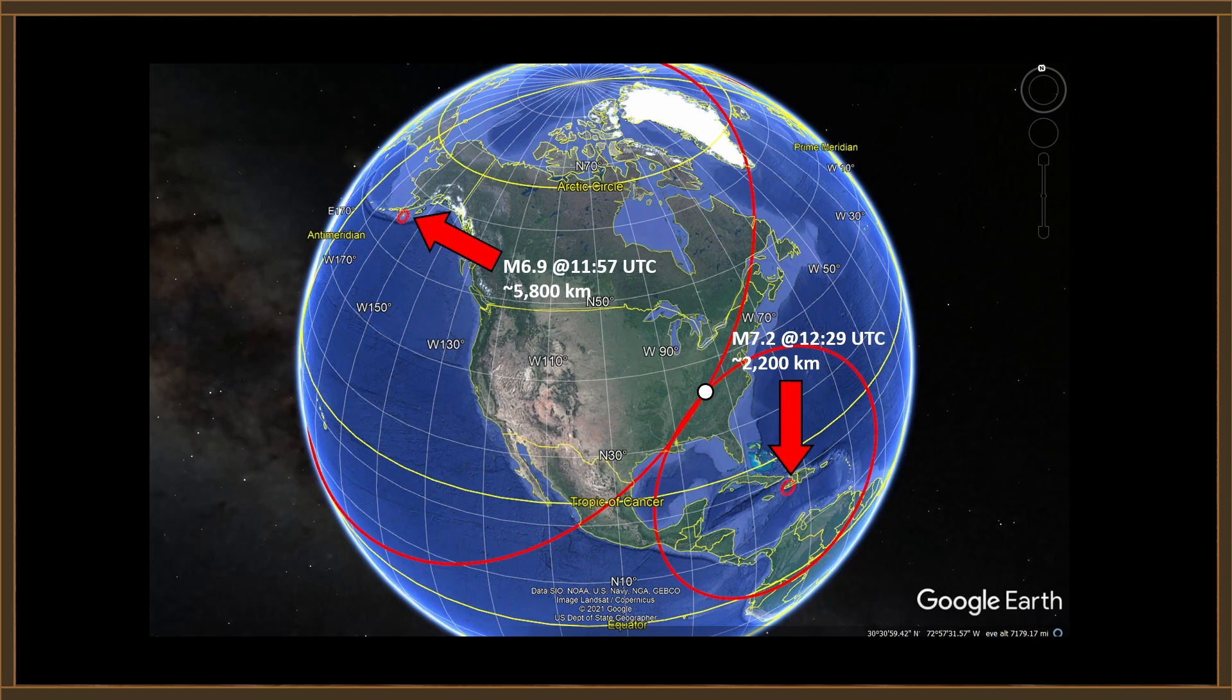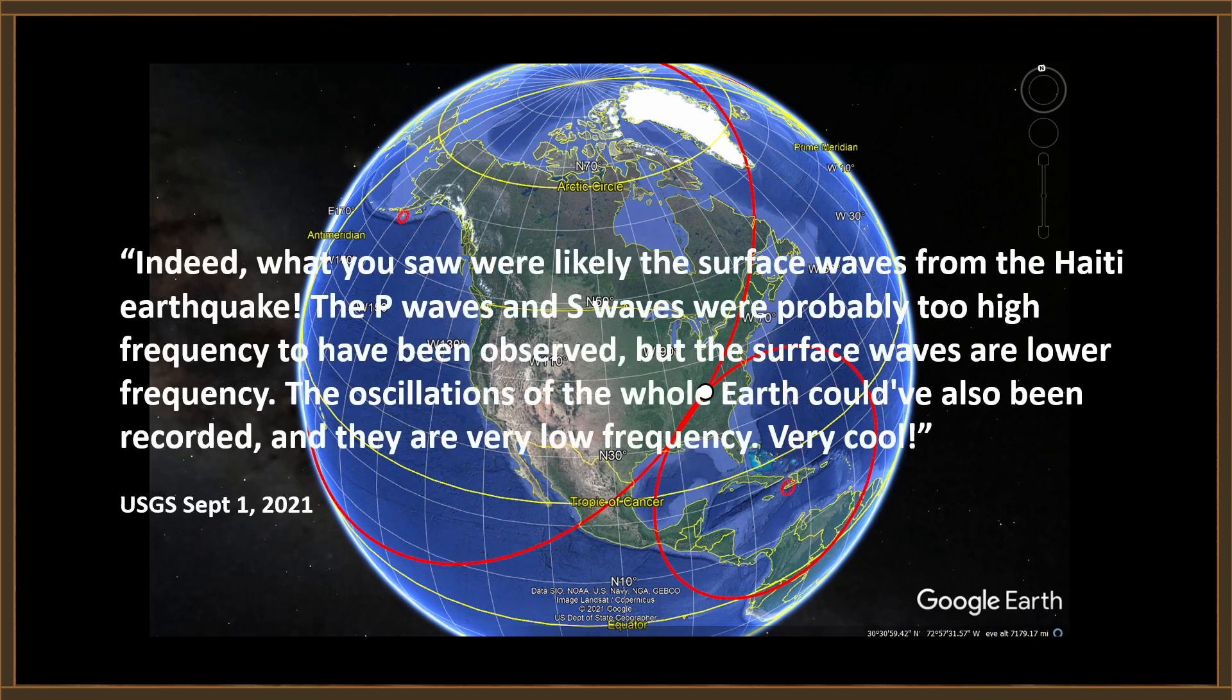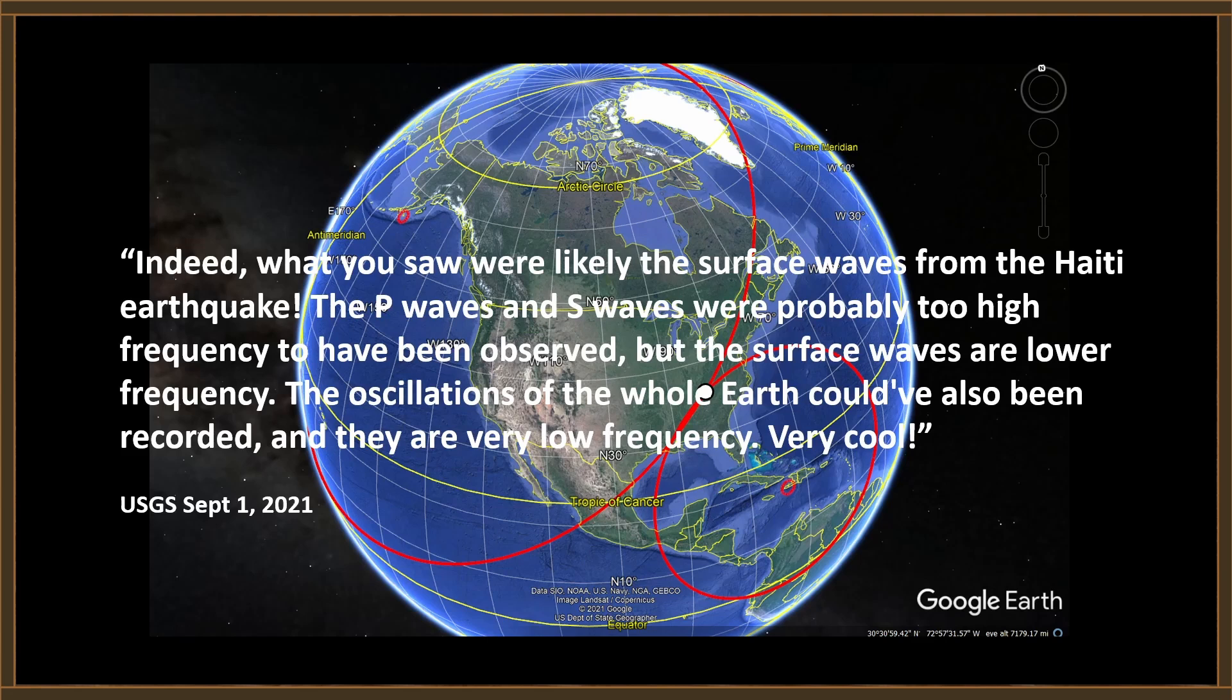Now, because I'm not a flat earther, I don't think I can read a wiki article and become an instant seismic expert. I chose a more pragmatic route, and I went to the U.S. Geological Survey, and I asked them about it. This was the response I got. Indeed, what you saw were likely the surface waves from the Haiti earthquake. The P waves and S waves were probably too high frequency to have been observed, but the surface waves are lower frequency. The oscillations of the whole Earth could also have been recorded, and they are very low frequency. Very cool. Well, you know what? I think so too.